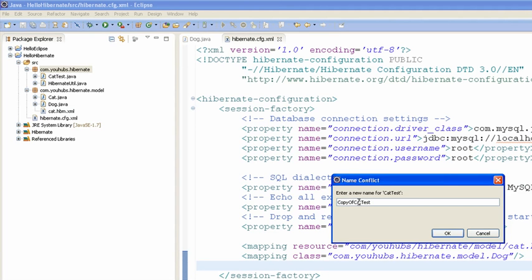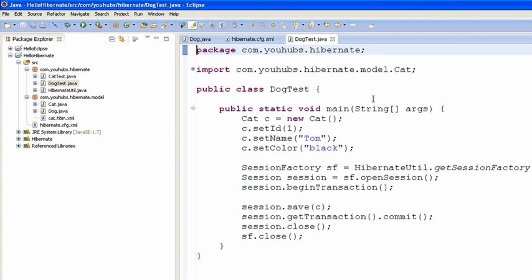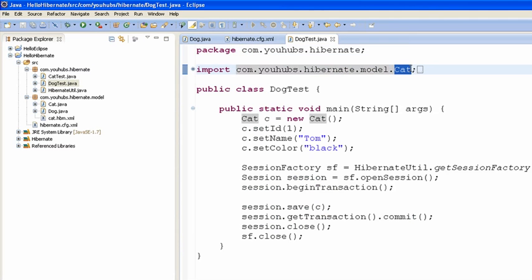Now let's create a Dog test class. We're going to copy the Cat test class and change Cat to Dog.